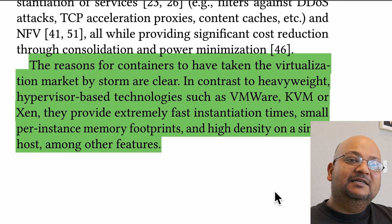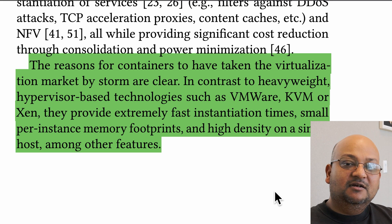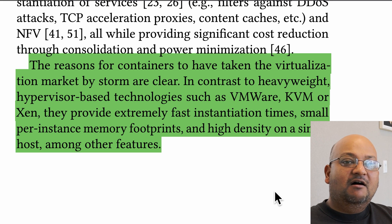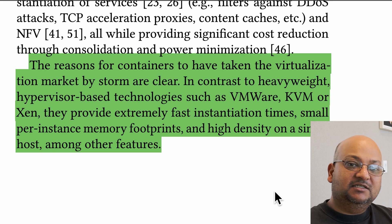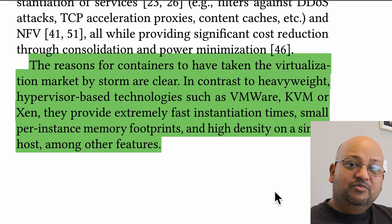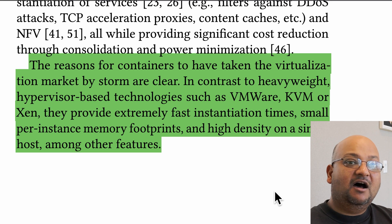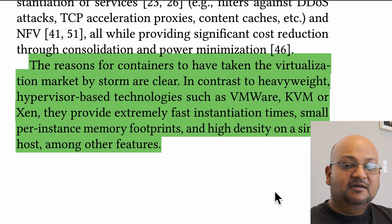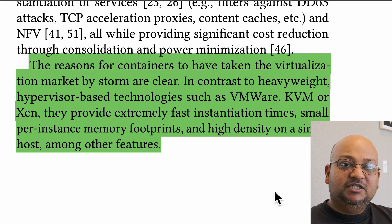You can pack a lot of them on one machine, and these are exactly the shortcomings of virtual machines. Virtual machines are heavyweight — or at least they're perceived to be heavyweight — because they boot up an entire computer with its operating system. So they take a long time to boot up, they use a lot of RAM because you're essentially emulating an entire computer, and because of that you can have fewer of them on one machine.